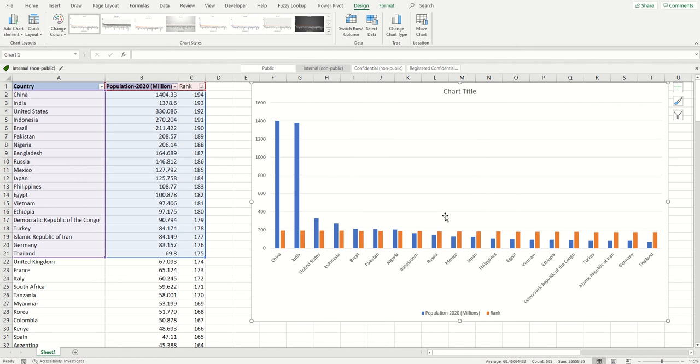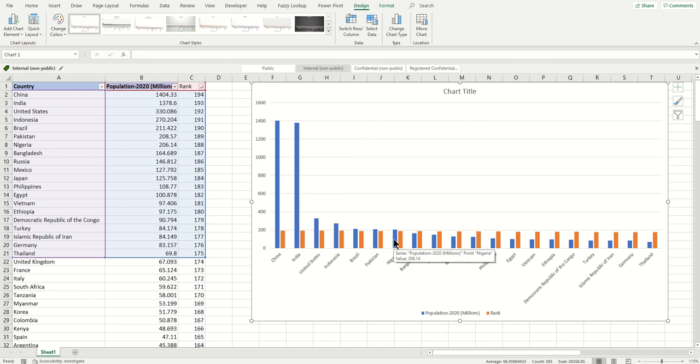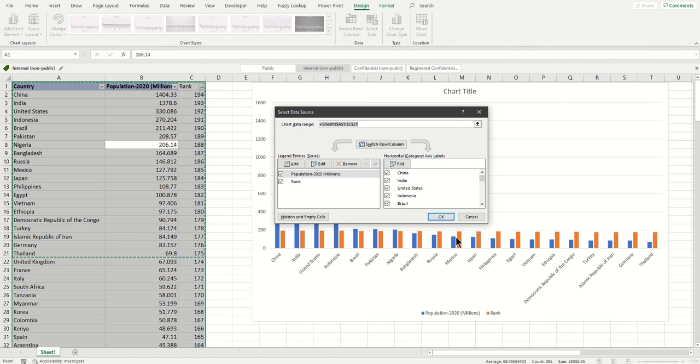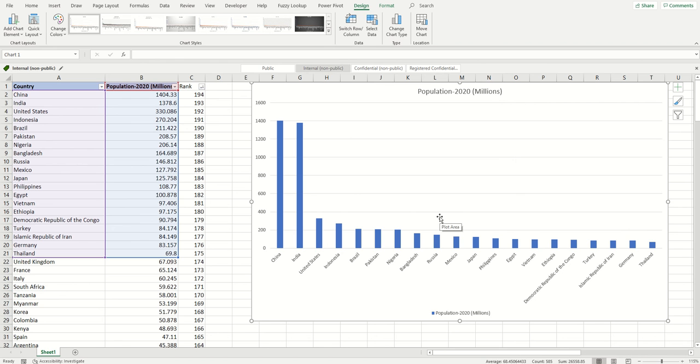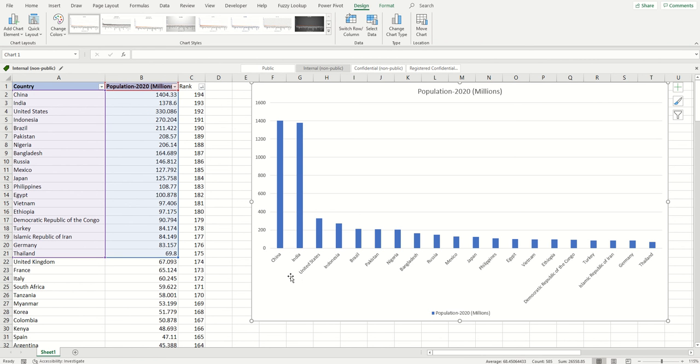One more thing is it's also showing the rank in the chart but we don't want that rank. We just want the population, so click again, go to Select Data, and let's change this to B because we just want columns A and B, not C. Turn this to B, click OK. Now it looks nice - China, India, United States, Indonesia, Brazil.